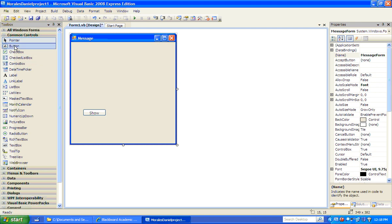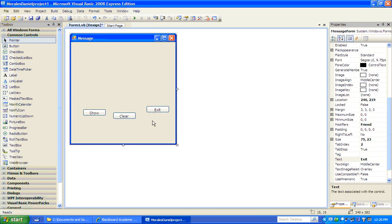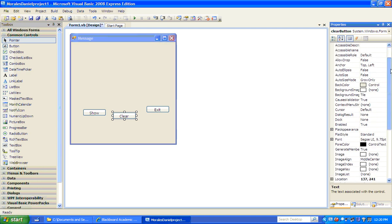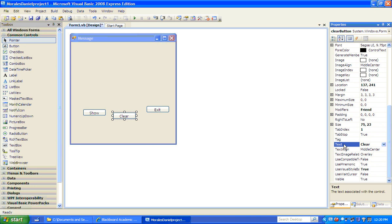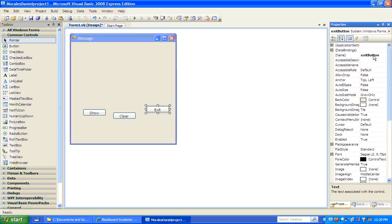Now we'll do the same thing with the clear button and exit button. Notice how I have these three buttons now — show, clear, and exit. The clear button name is 'clear button', and the text property, which is the caption, is 'clear'. Exit button: text is 'exit', name is 'exit button'.